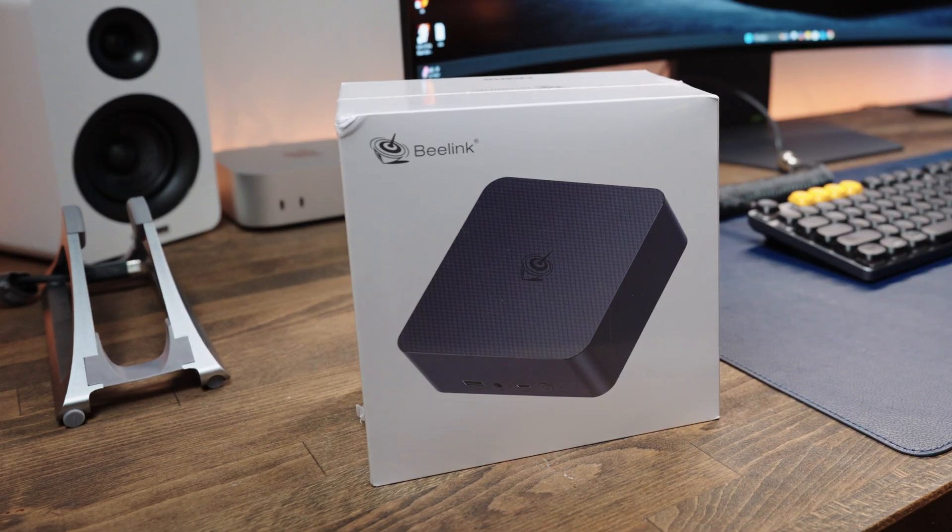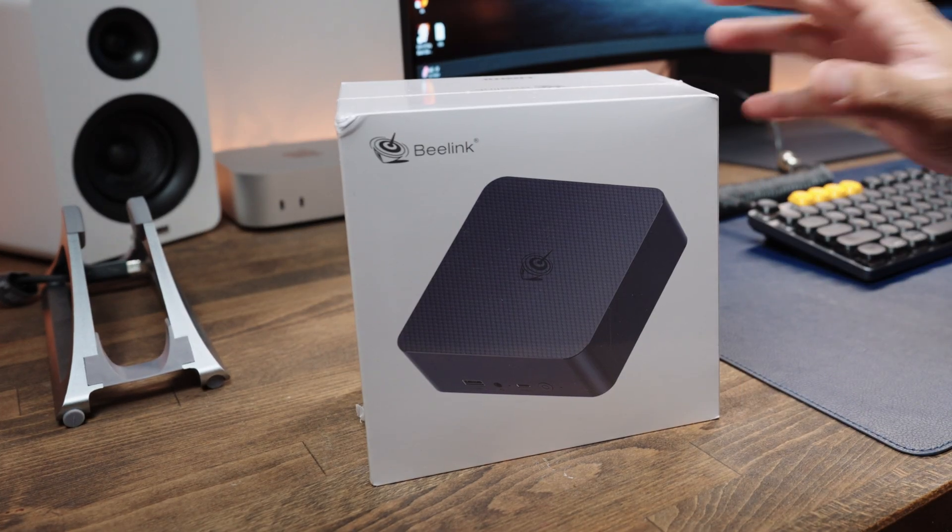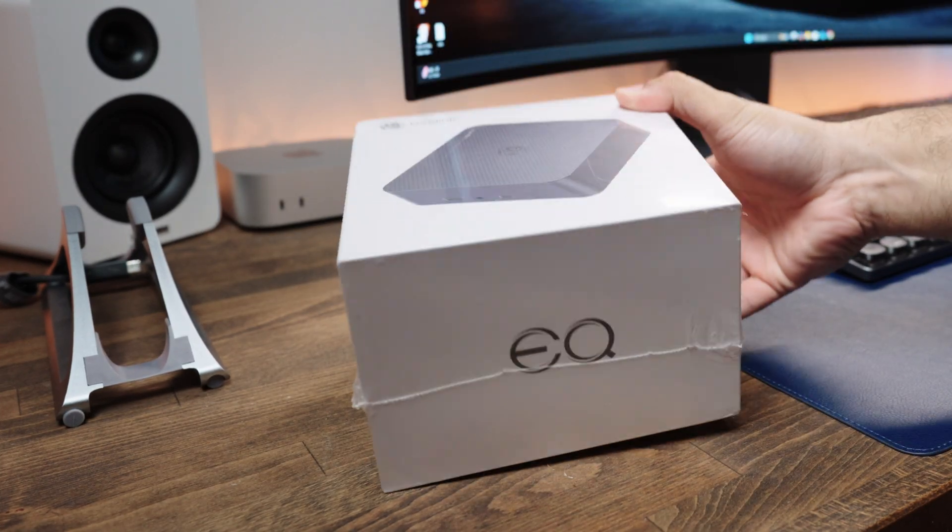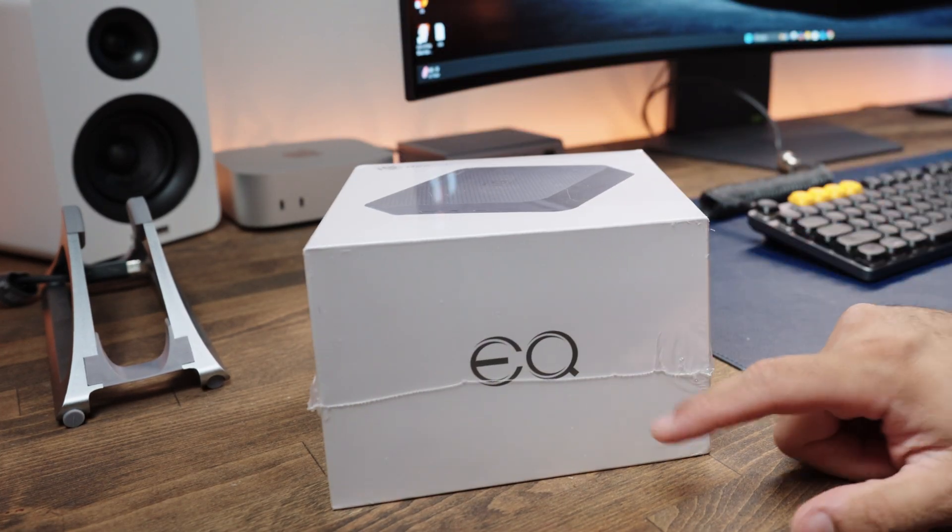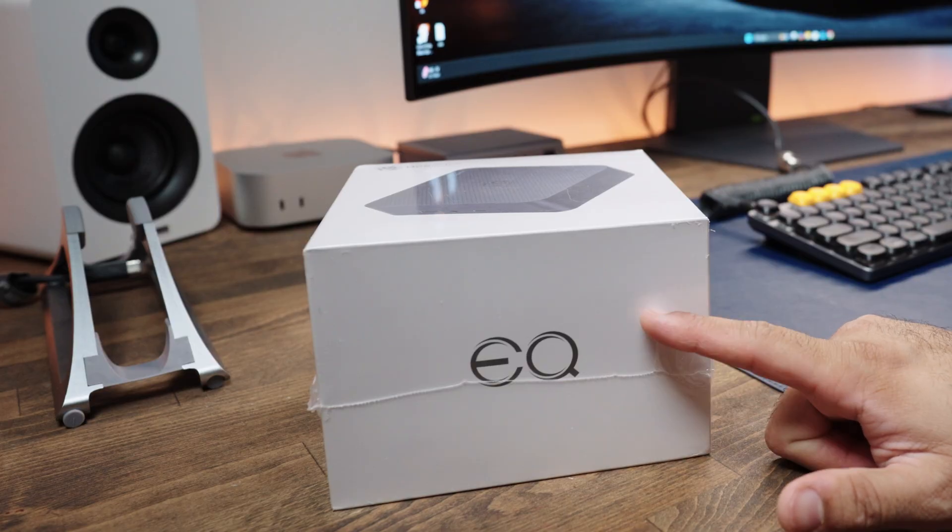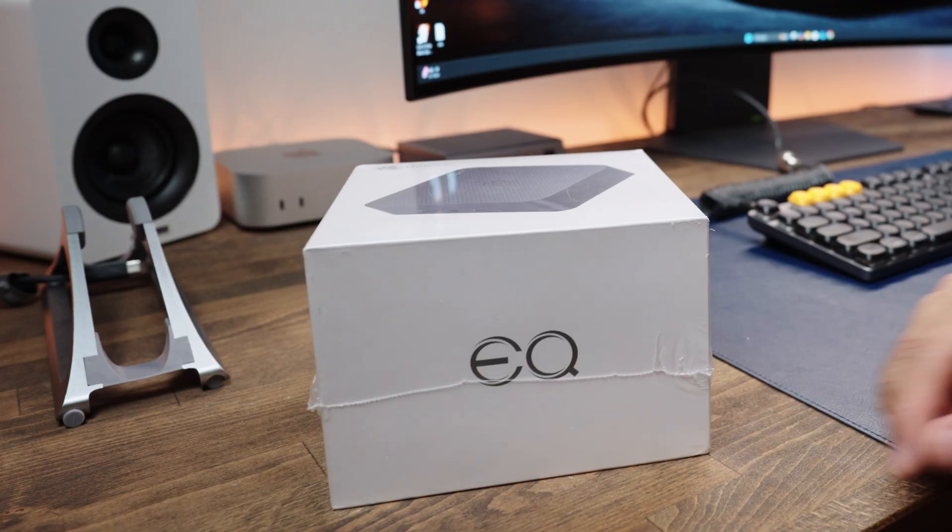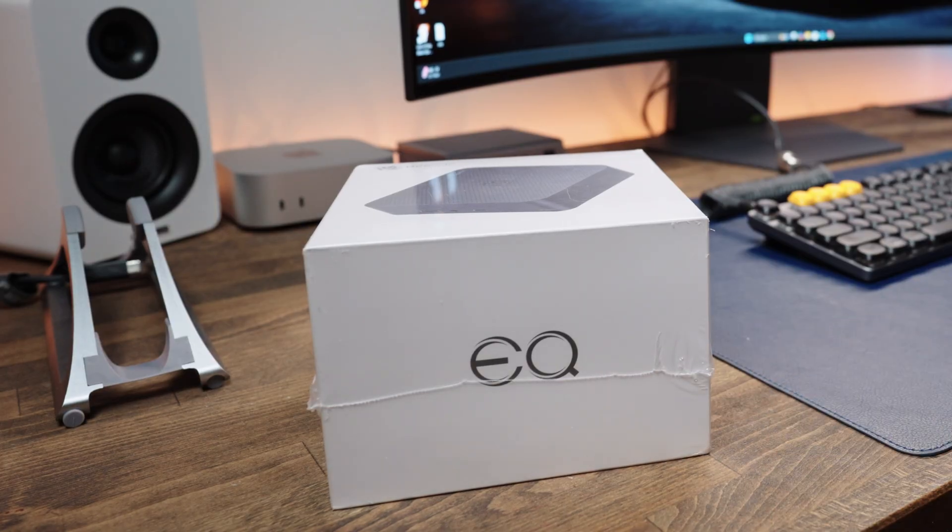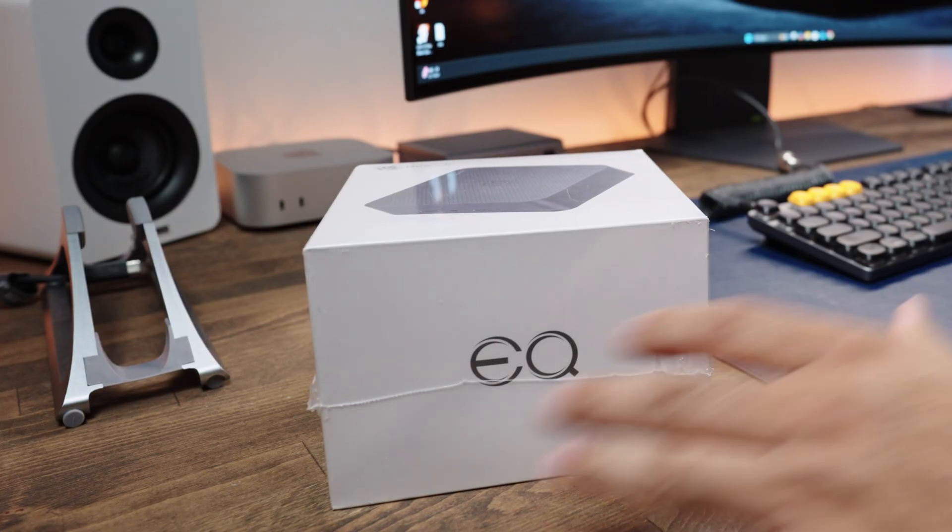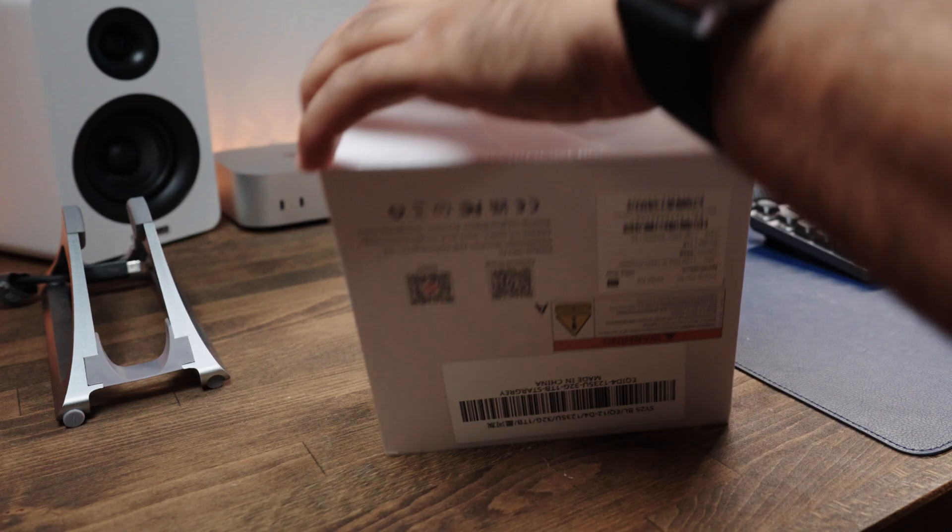If you want a low-powered, compact mini PC that's also powerful, then you have clicked on the right video. This right here is the Beelink EQ-I12.